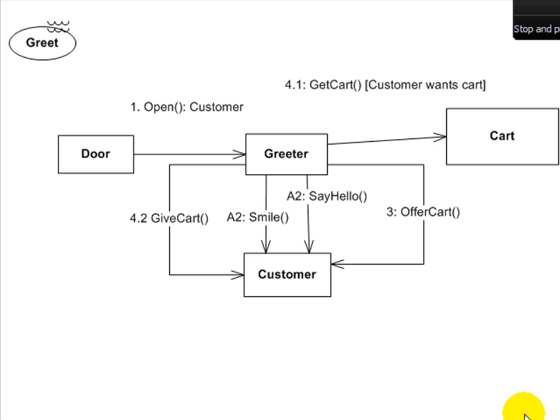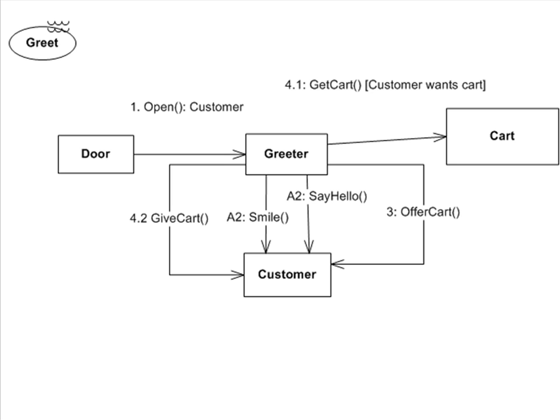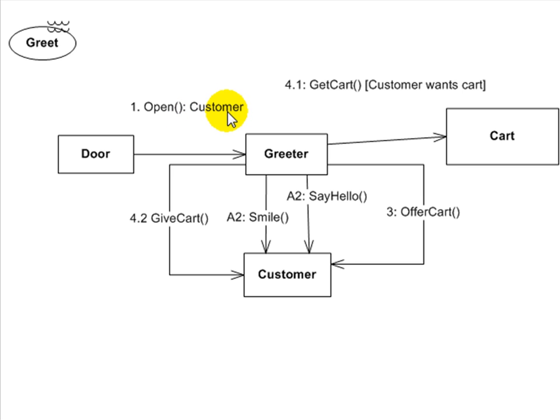Communication diagram. So now that I have my analysis classes for my greet use case, I can break those down into a communication diagram. And I can use those classes to describe the interaction that I envision will happen between those classes to bring about this use case. So here's how I envision these classes interacting. I've got my door boundary class here and it opens and in comes a customer. That's step one.